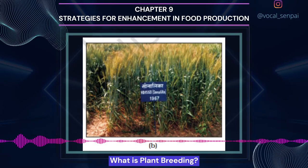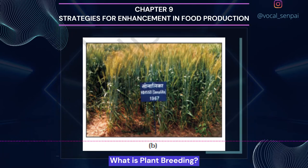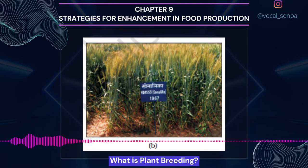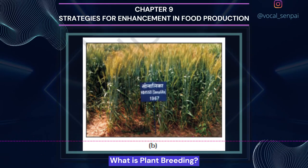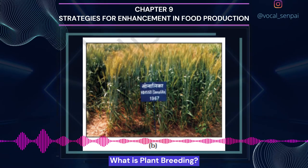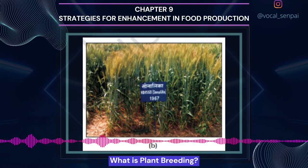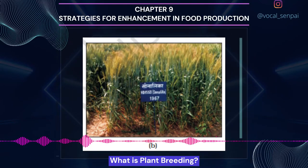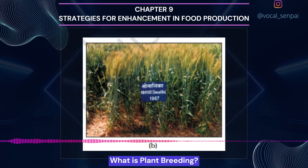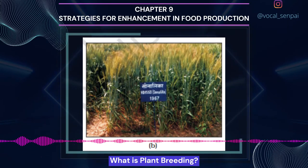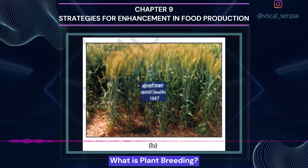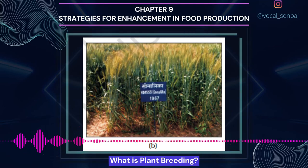Cross hybridization is a very time-consuming and tedious process since pollen grains from the desirable plant chosen as male parent have to be collected and placed on the stigma of flowers selected as female parent. Usually only one in a few hundred to a thousand crosses shows the desirable combination. Fourth, selection and testing of superior recombinants: This step consists of selecting, among the progeny of the hybrids, those plants that have the desired character combination. These are self-pollinated for several generations till they reach a state of uniformity (homozygosity). Fifth, testing, release and commercialization of new cultivars.